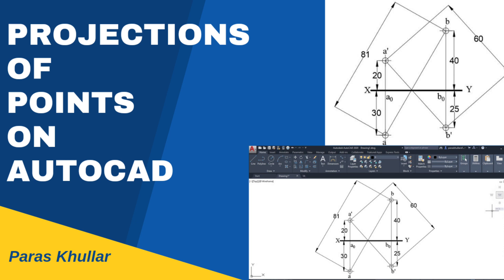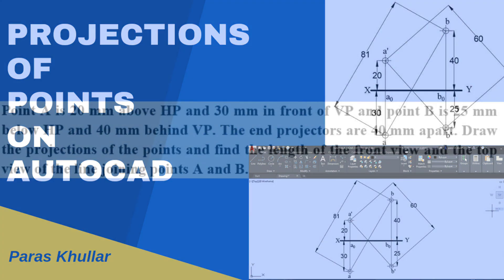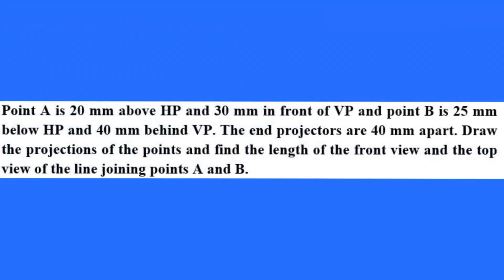Hello students, in this video we will do the practice of second question of projection of points. Let us see the question. The question says point A is 20 mm above HP and 30 mm in front of VP and point B is 25 mm below HP, 40 mm behind VP. The end projectors are 40 mm apart. Draw the projections of the points and find the length of front view and top view of the line joining points A and B.